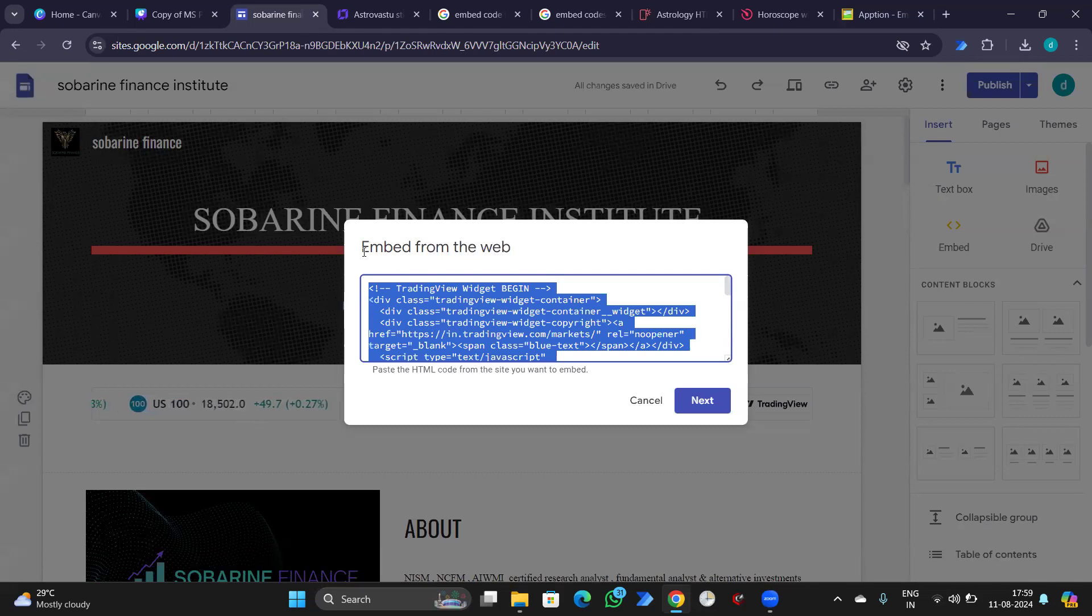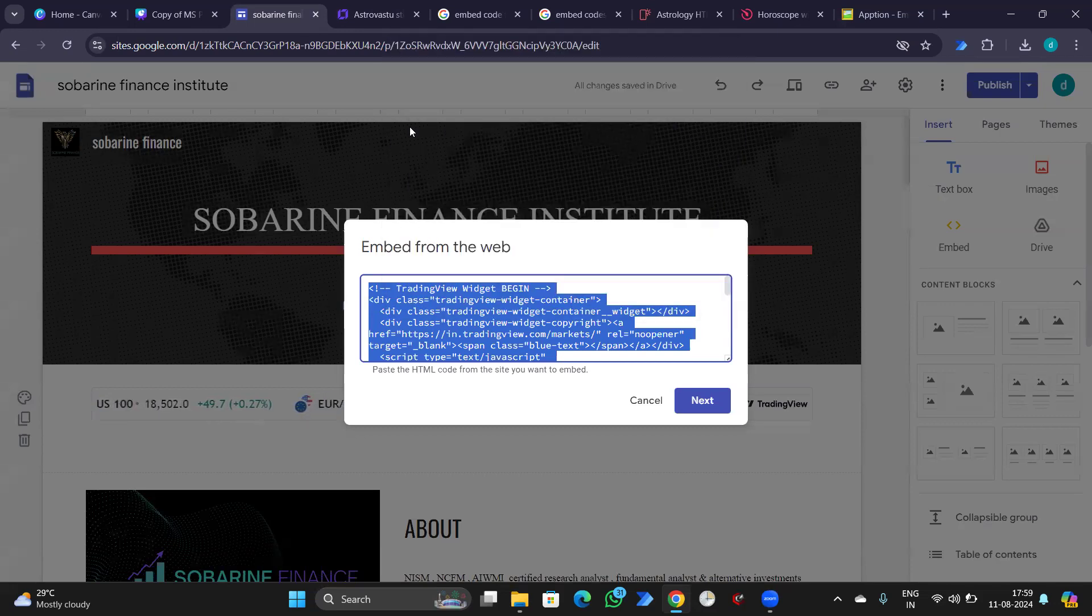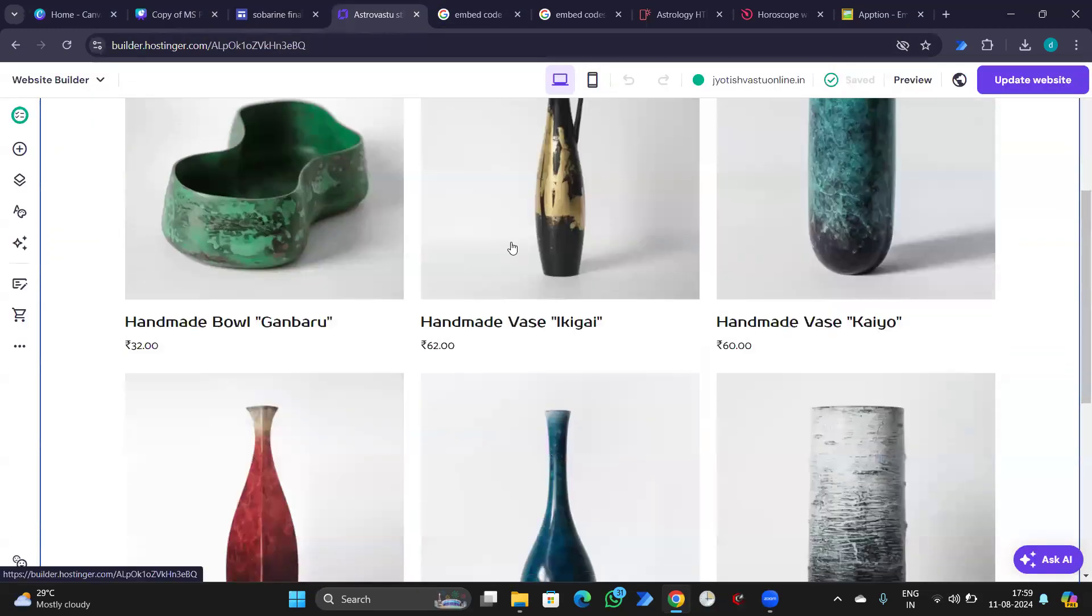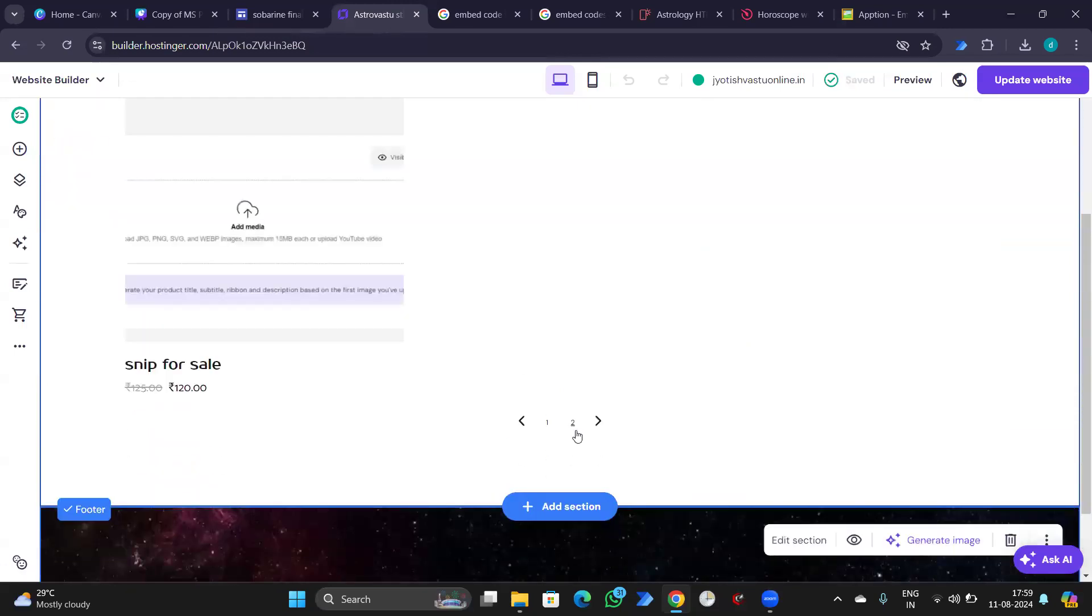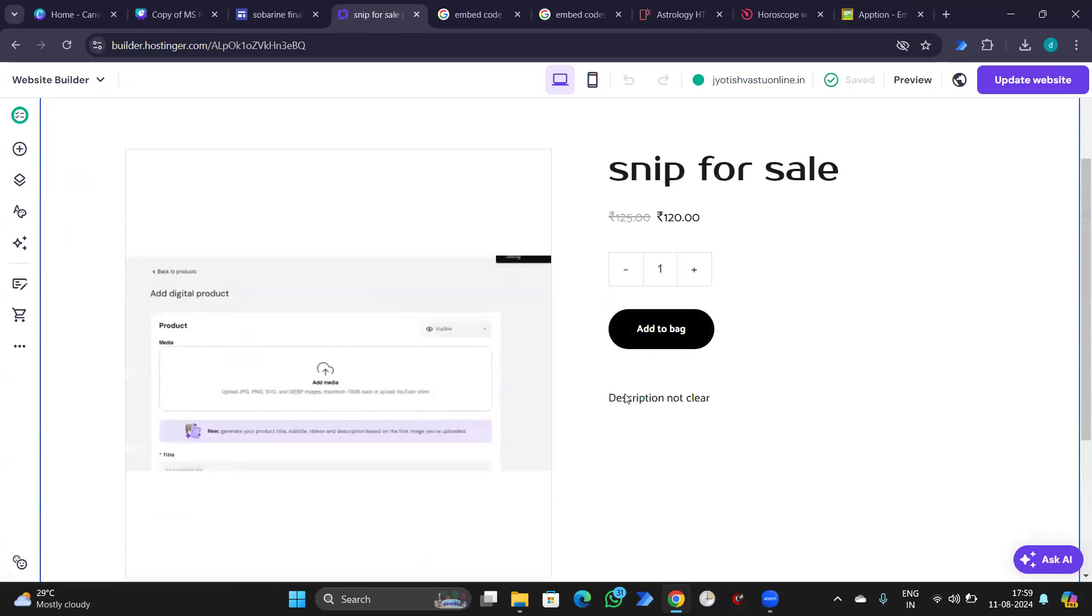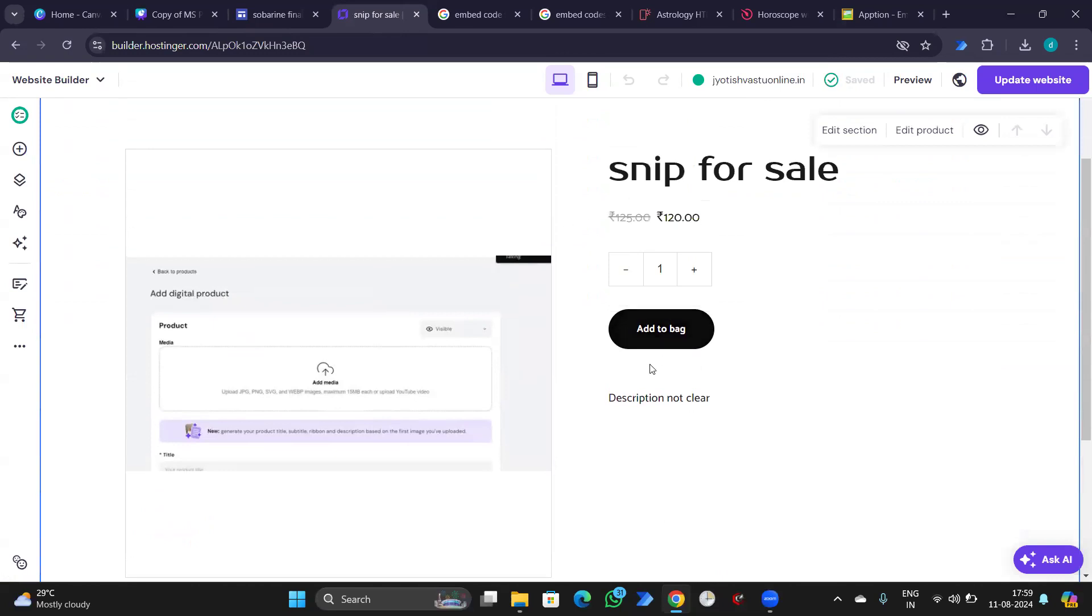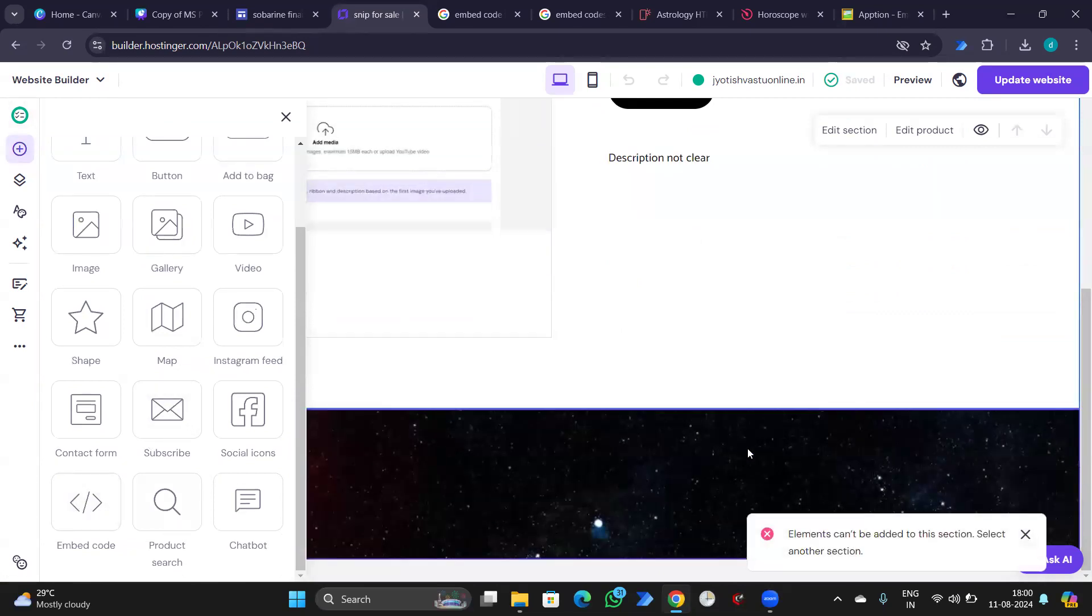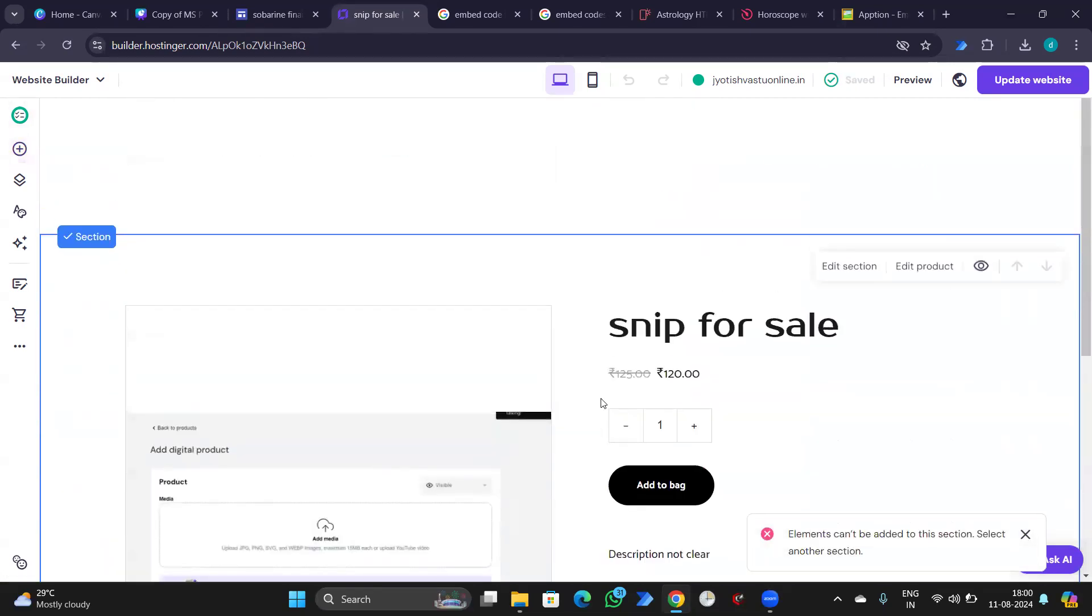I'll copy this. This is readily available to all. This is not a paid version. I'll add. So here we can see snip for sale, which we already did. We'll check this later. Let's start for the embedded code first.